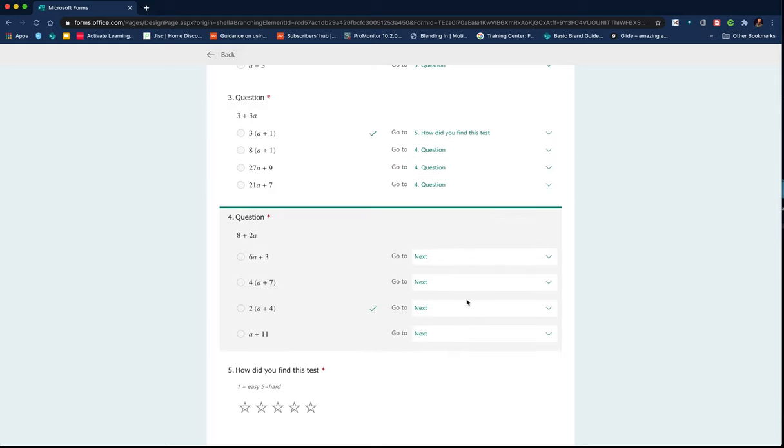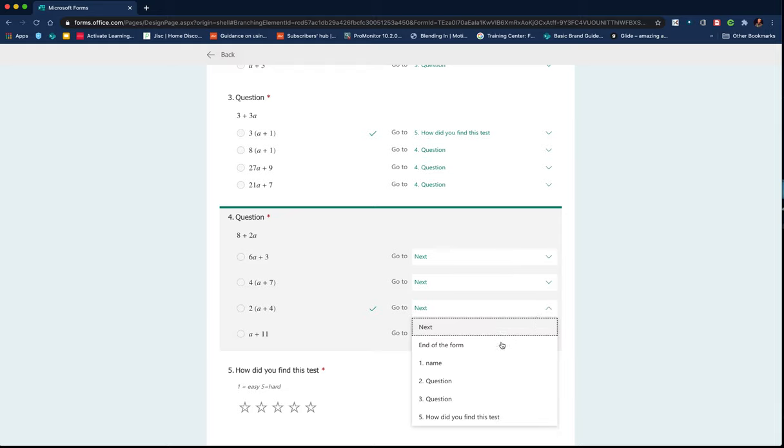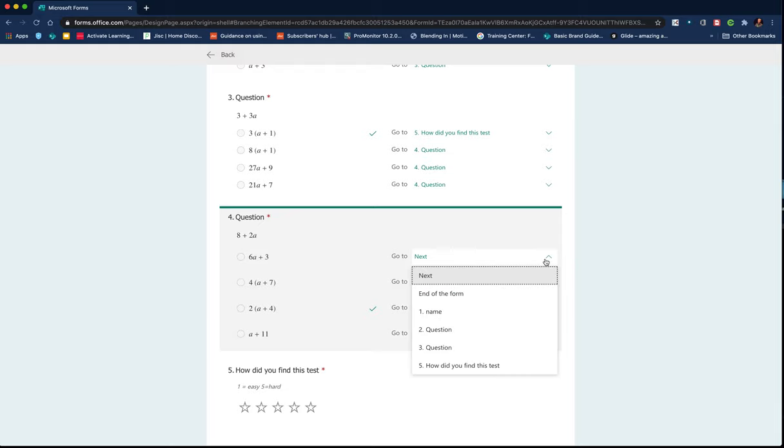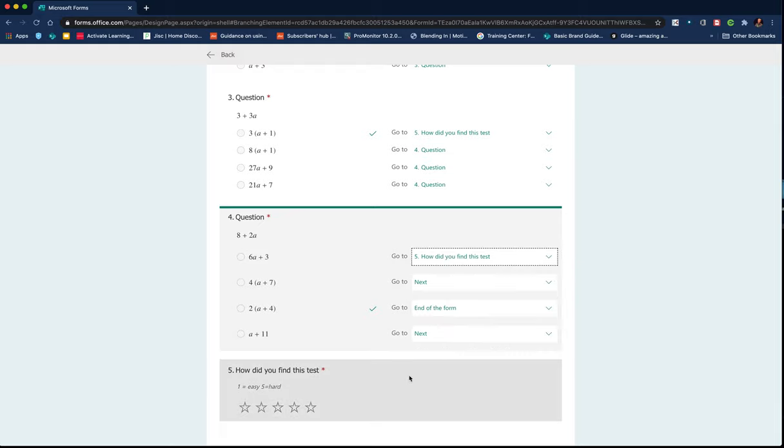Now, with this one, we can just do the same thing again. So if they get it correct, they just go to the end of the form, the others get them to rate it. So it's a way of directing them through a form or a survey.